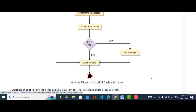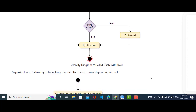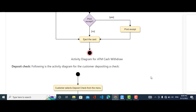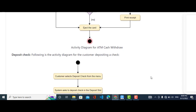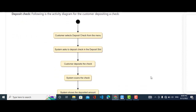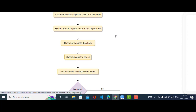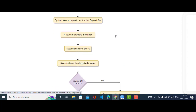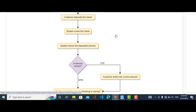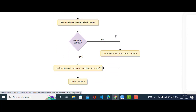Now we will come to the deposit check activity diagram. It is the start point: the customer selects deposit check from the menu. After clicking deposit, the system asks the customer to deposit the check in the deposit slot. The customer then deposits the check.